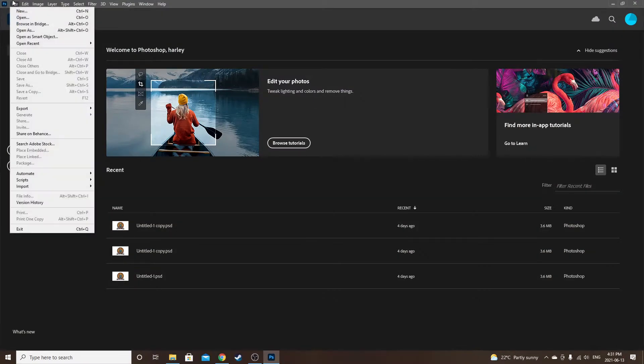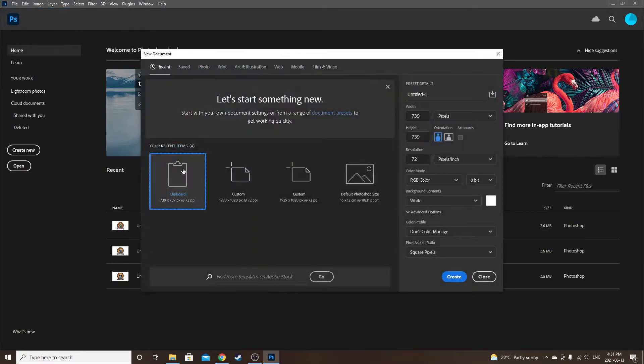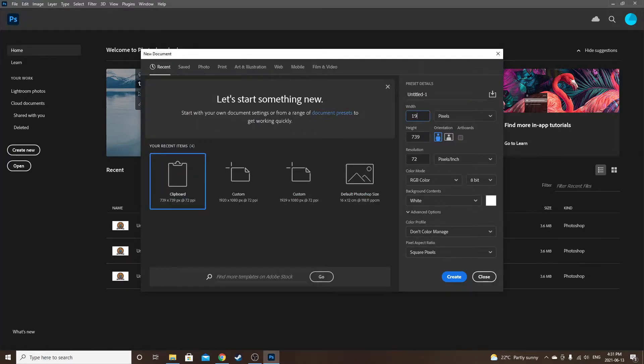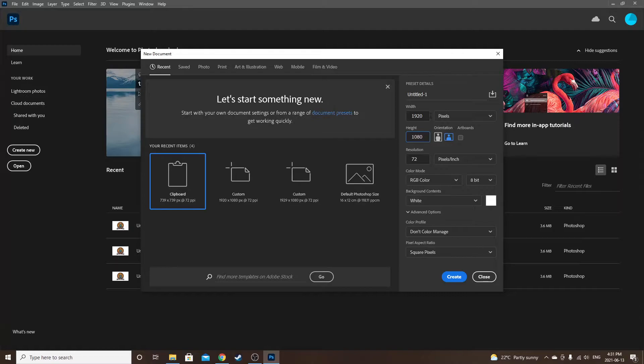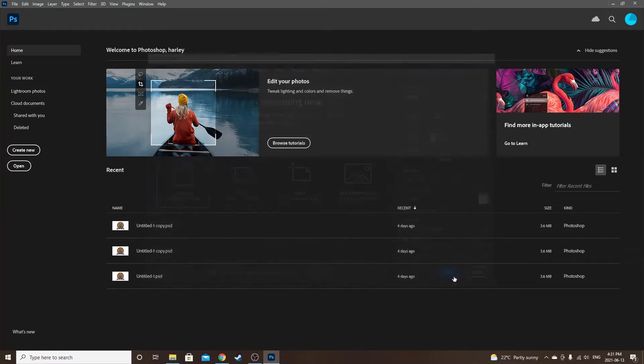Once you're in Photoshop, you want to go to File, New. Keep this to 1920 by 1080, and then you want it on pixels, so go to Create.